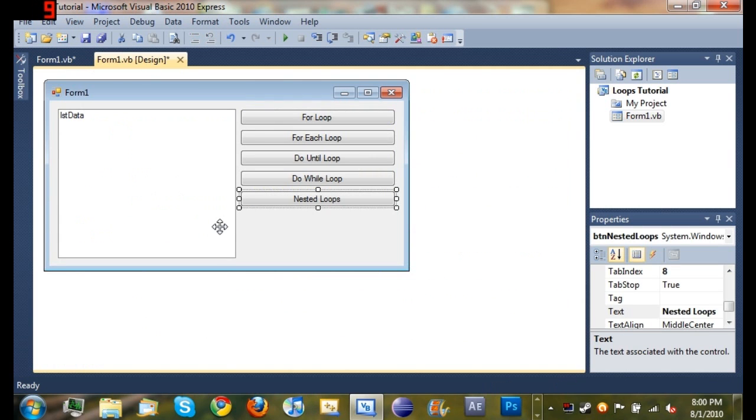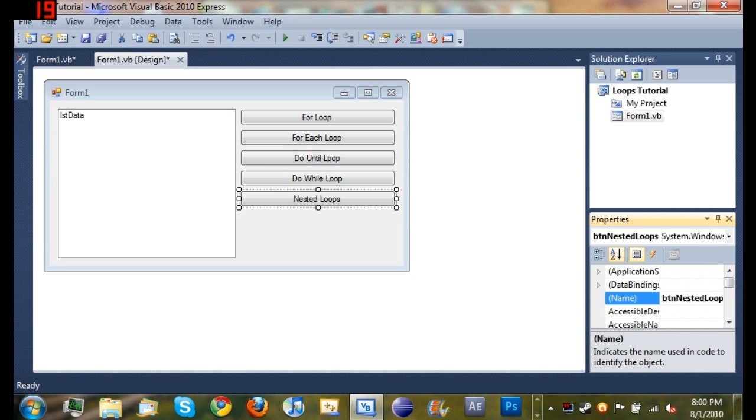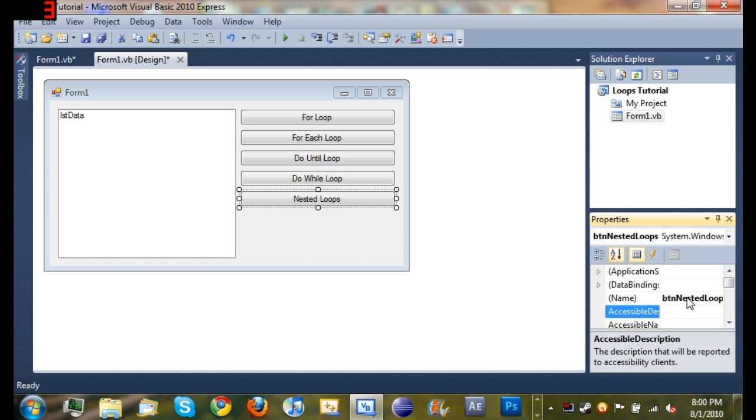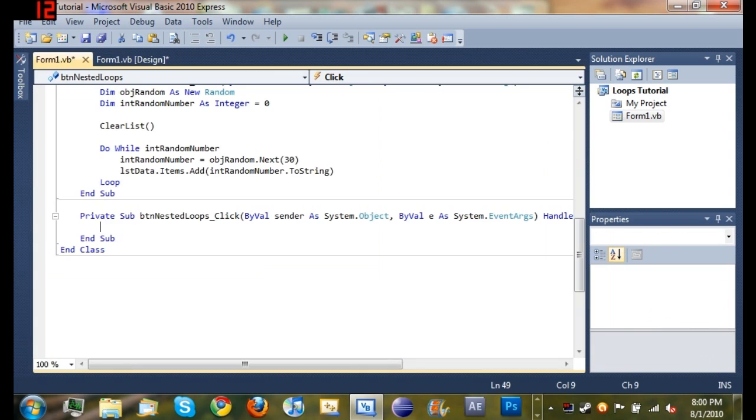You can see I added a button called nested loops. Set the text to nested loops and the name to button nested loops. You can see it's right there. So go ahead and double click on that and we're going to start running the code for it.